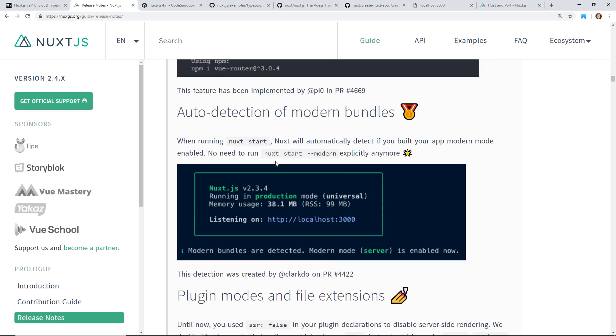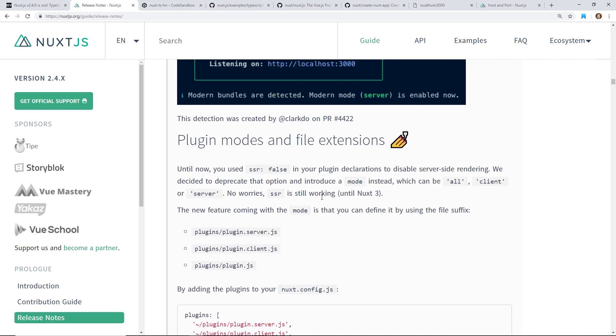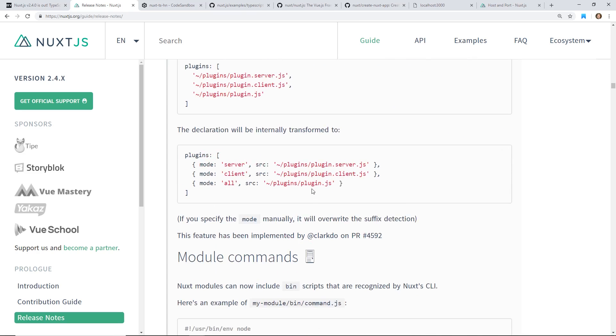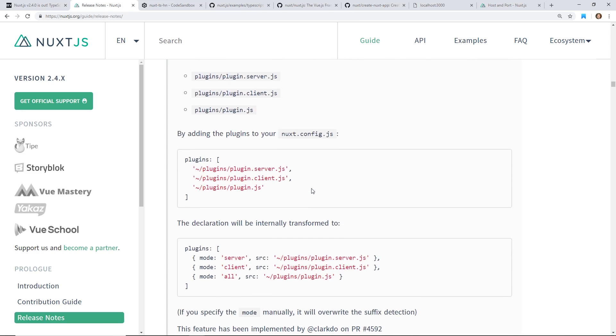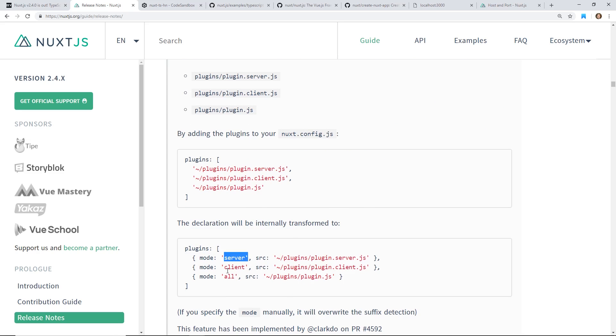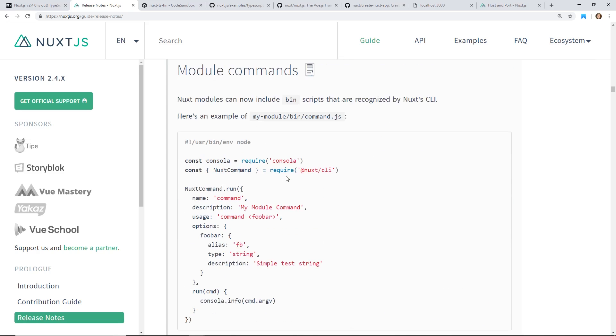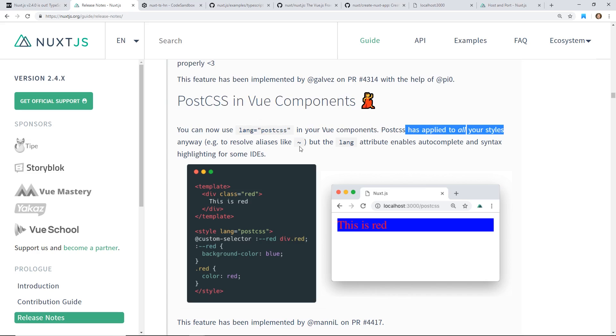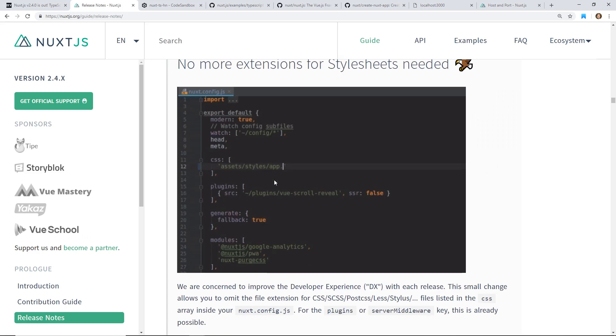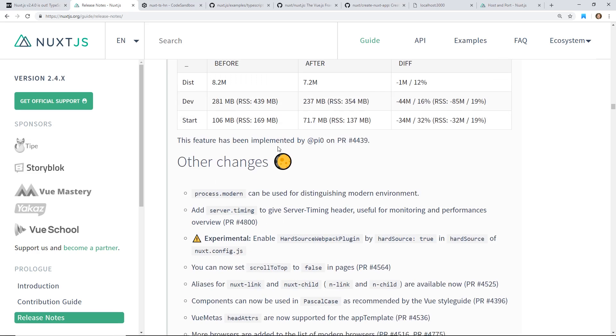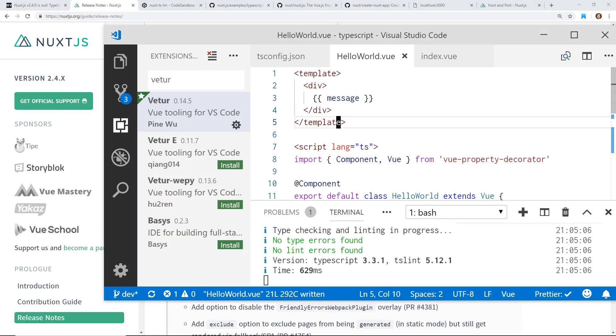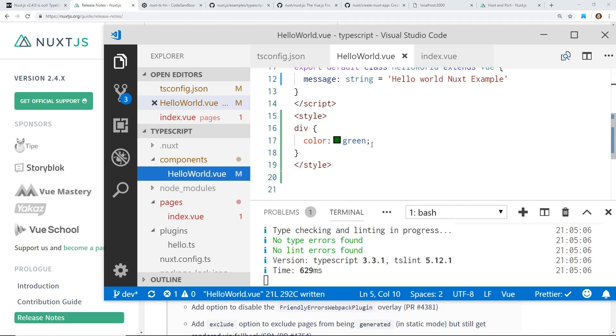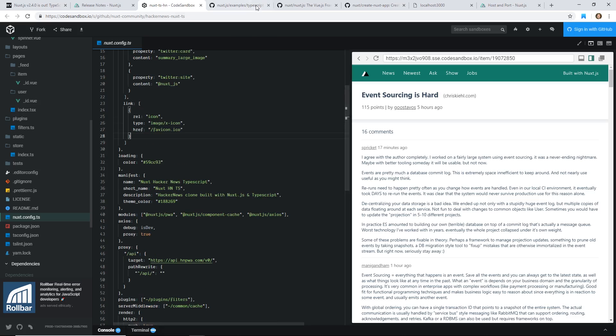Auto detection of modern bundles. So it'll give you some errors, some more detection there if you use dash dash. Well, you no longer need to use dash dash modern. And then it has some plugin and server extensions. So I haven't had to deal with this too much, but when you start installing a lot of plugins to Nuxt, you'll have some that only work in the client and some that work on the server. And there used to be this flag called SSR false. Now you just put in if it's server, client, or all. And there's some more module support commands. I don't think that's too interesting. Post CSS and view components. You can now use language post CSS and your view components will apply to all your syntax anyways to resolve alias like that. But the language attribute enable auto-complete and syntax-high-link for some IDEs.